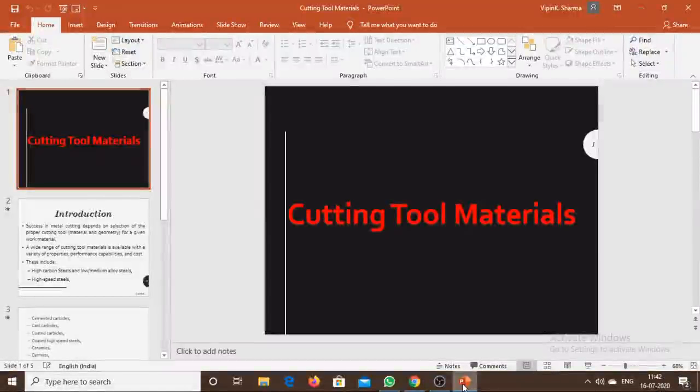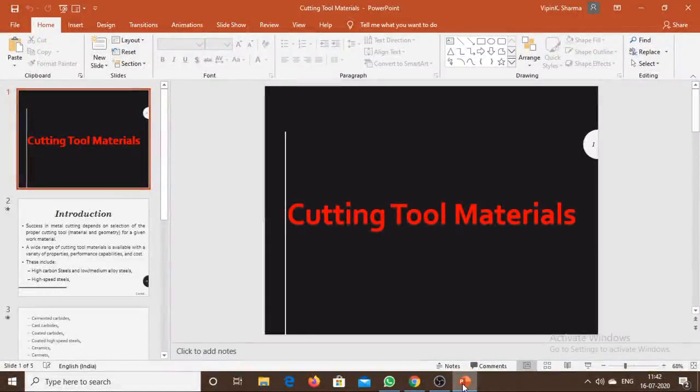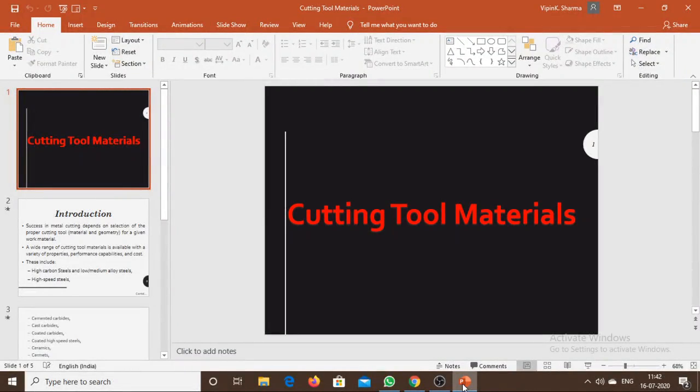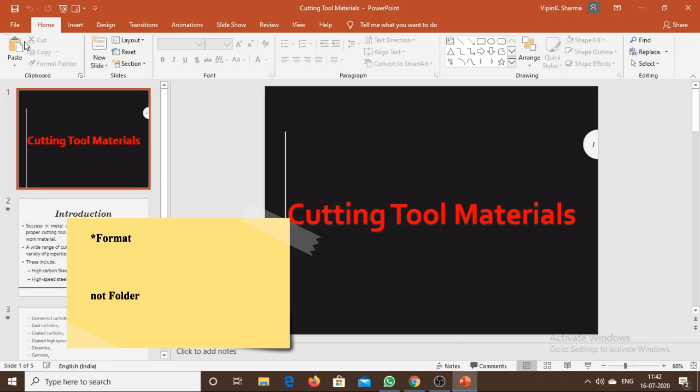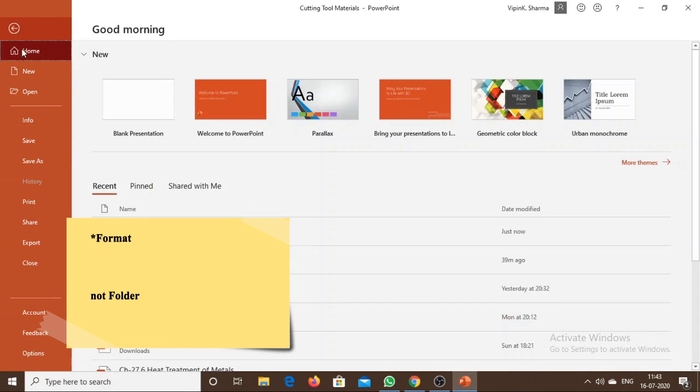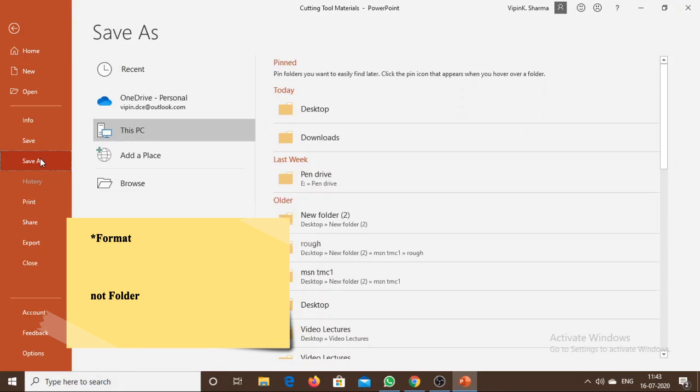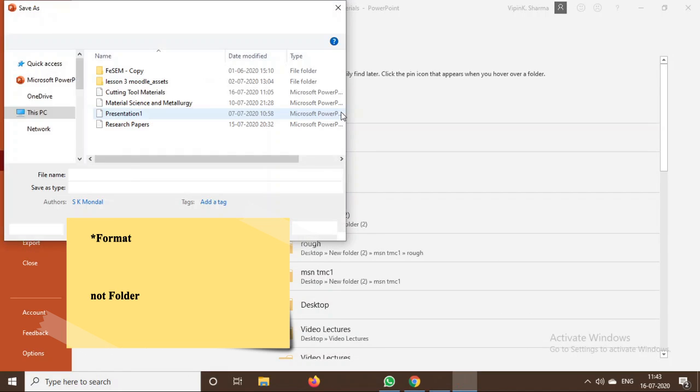In this video we will learn how to add slides to your lesson in Moodle. First, save your slides into an image folder. Go to File, select Save As, and choose the location to save.